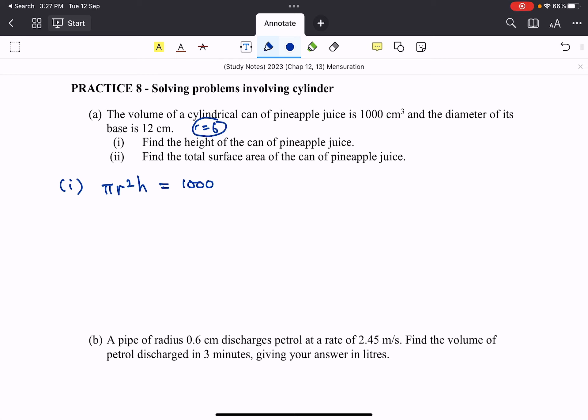Sometimes we got to read the question carefully because the radius is half the diameter. So in this case, π·6²·h is equal to 1000. So h is equal to 1000 divided by π divided by 6 square, will work out to be 8.84 centimeter, rounded off to 3 significant figures.